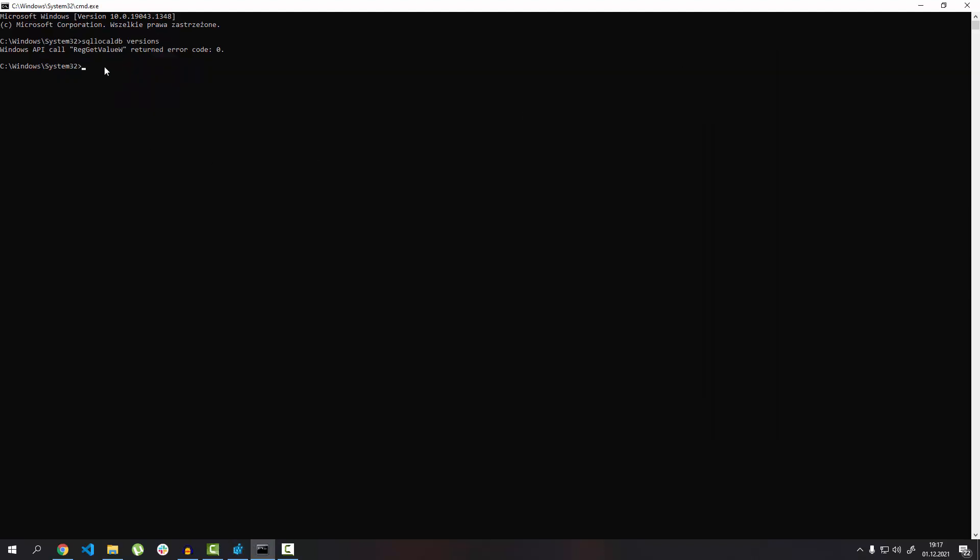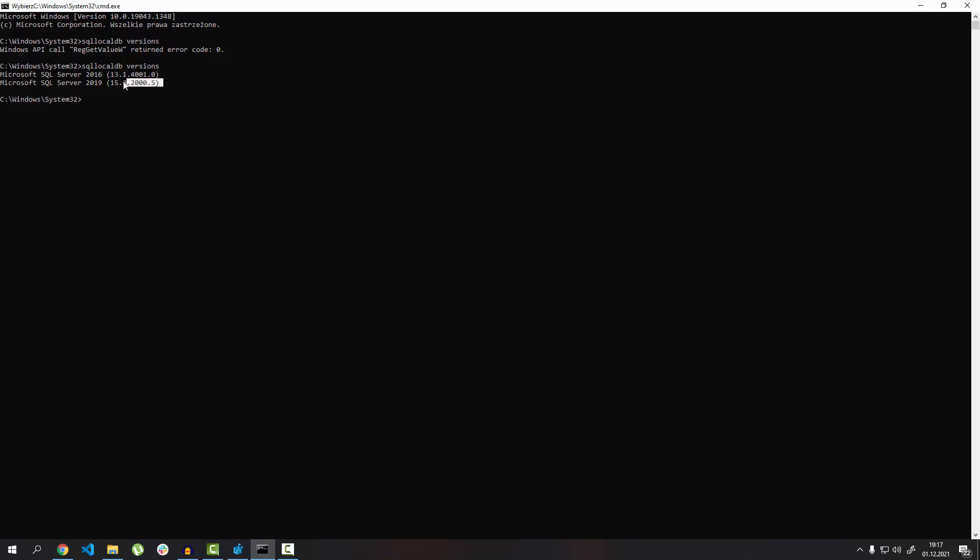Now if you type that command once again, 'SQL local DB versions,' press enter, and you can see that you have access to two versions. Let's say that you need to have access to this version as well.